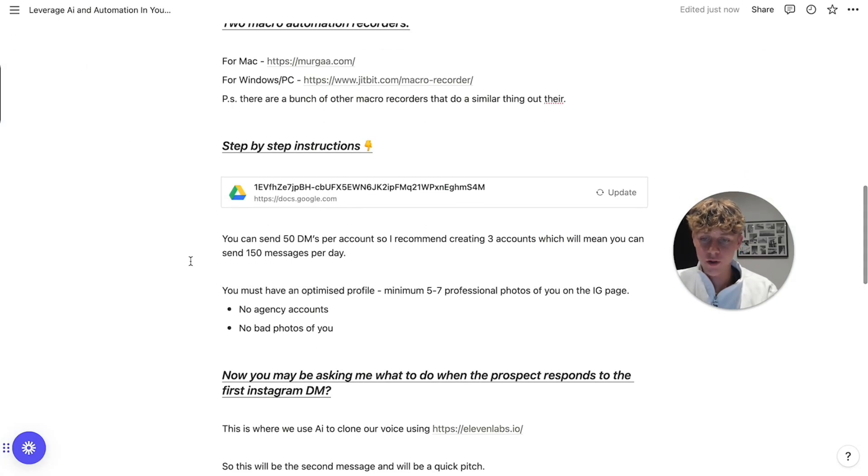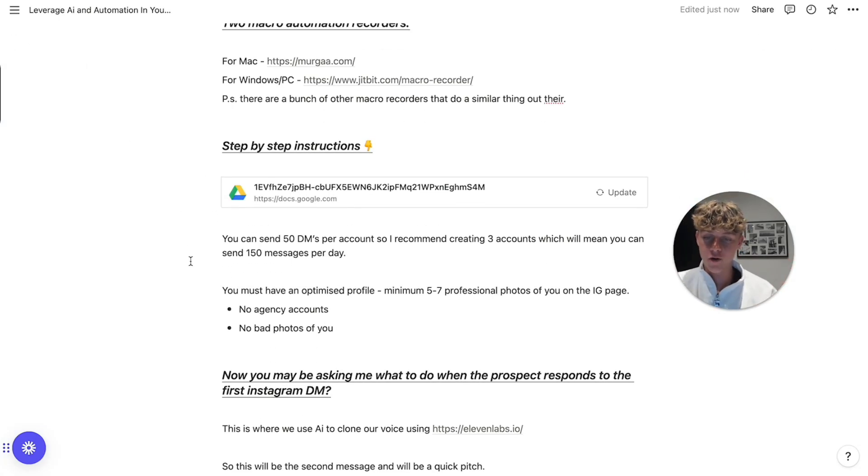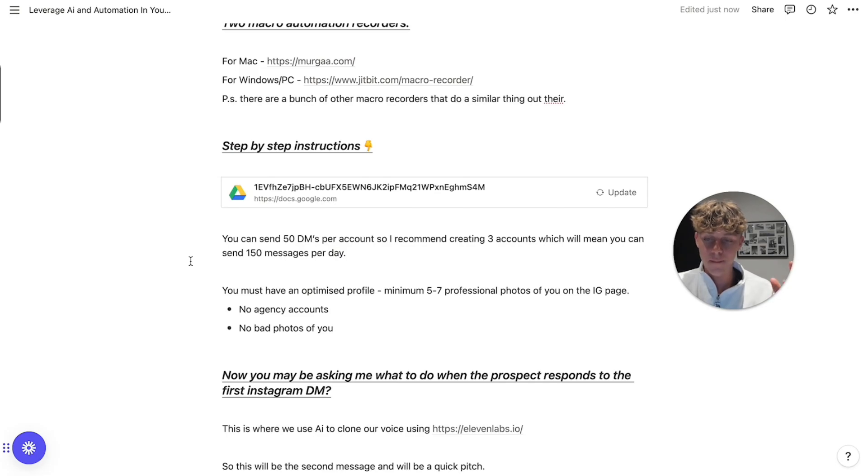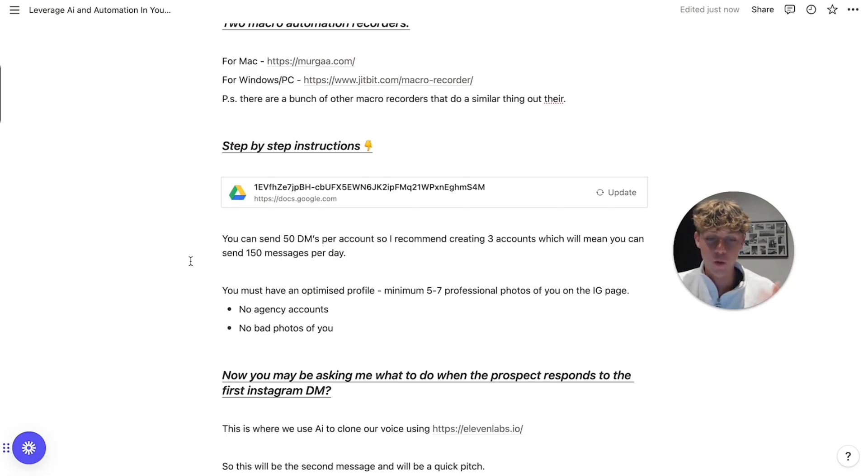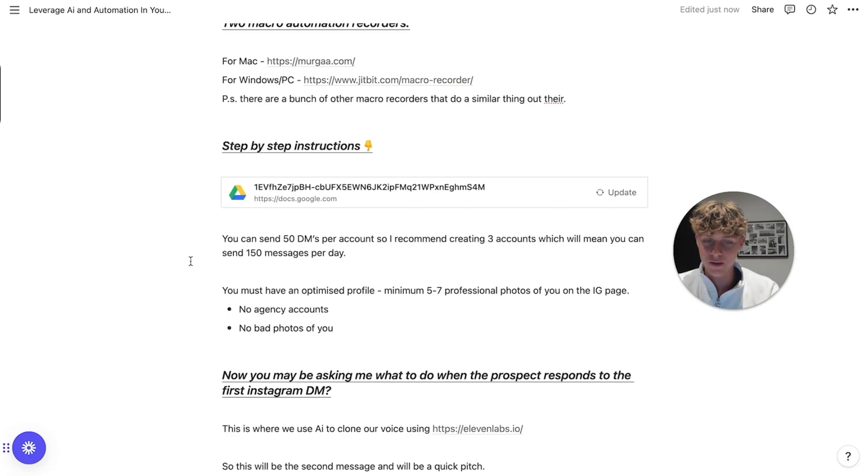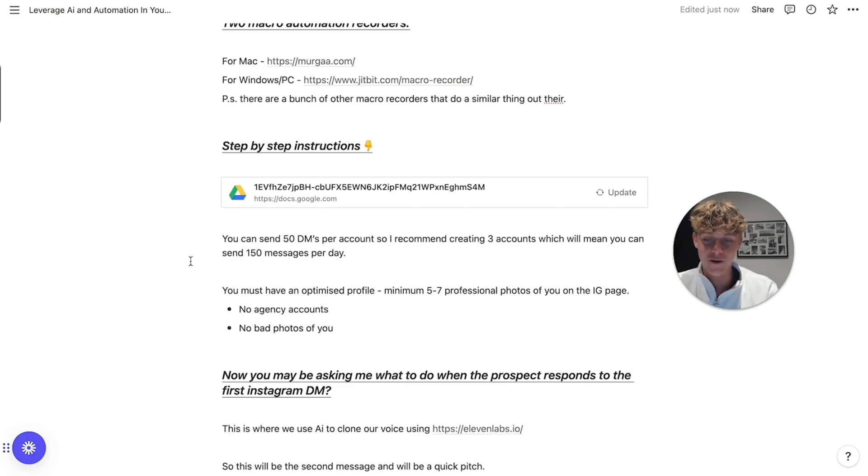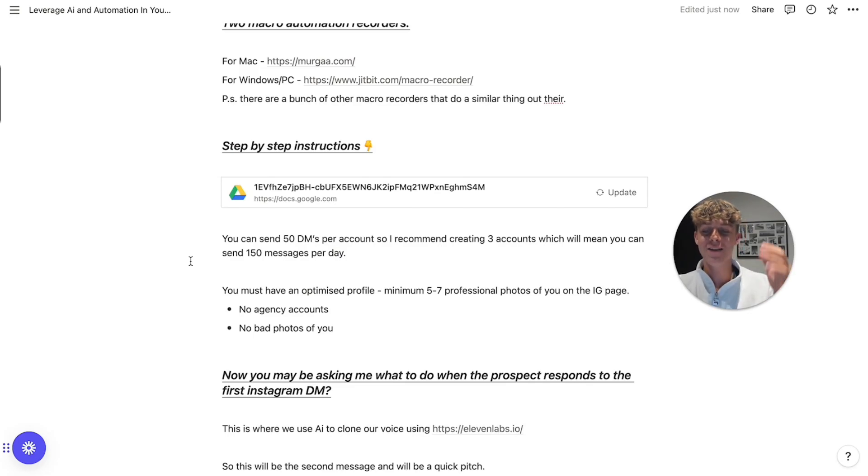But you can send 50 DMs per Instagram account. So I recommend creating free accounts, which will mean that you can send 150 messages per day, which is enough to book a lot of meetings. Or if you want more, let's say you want to send 500 messages a day using this automation. You just need more Instagram accounts. That is literally the only limitation. So your time is no longer needed to send outreach, which means that you can leverage your time better and actually spend time doing more useful tasks.